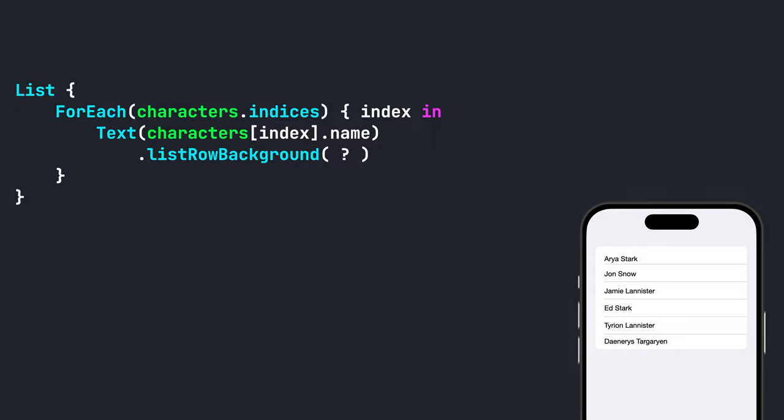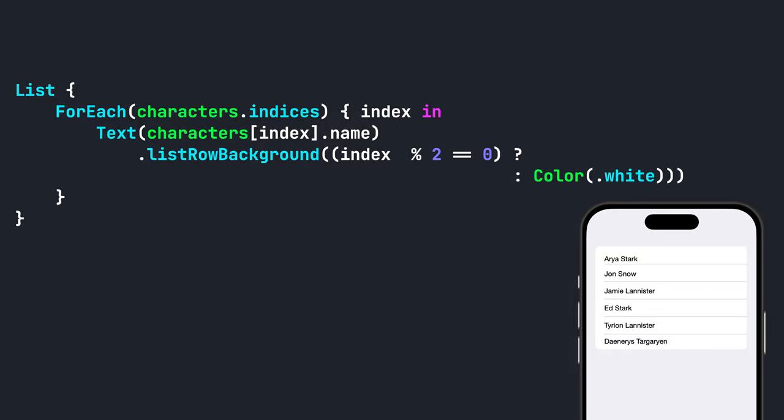As we loop through the items, we use the modulus operator to get the remainder by dividing the index by two. If the remainder is zero, it means the index is even and we can set the background color to white. If the remainder is one, it means the index is odd and we can set the background color for that row to gray.